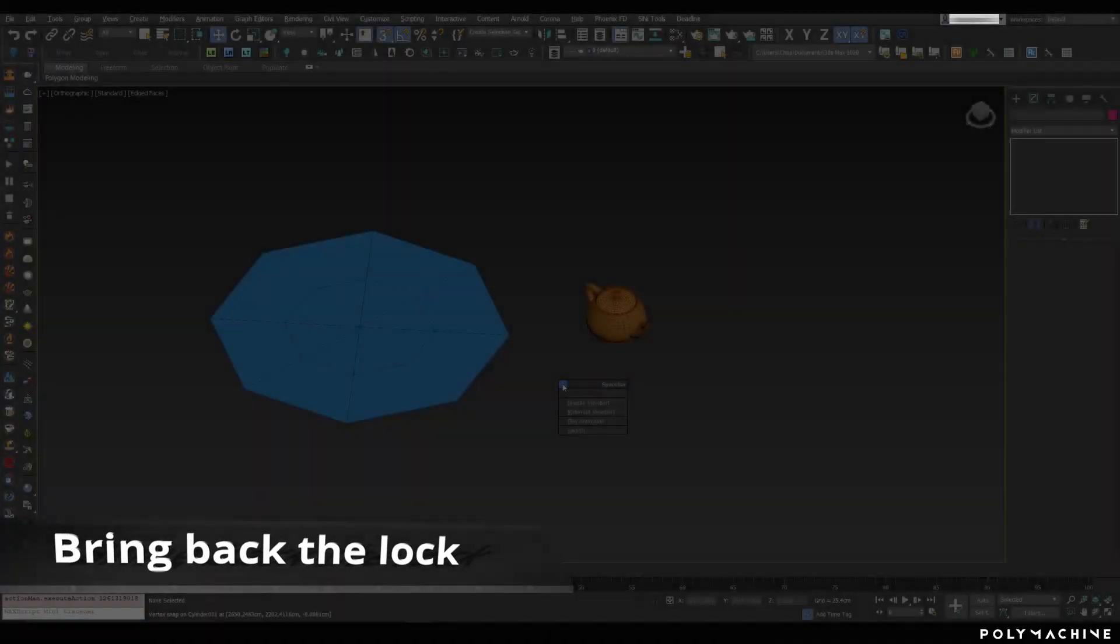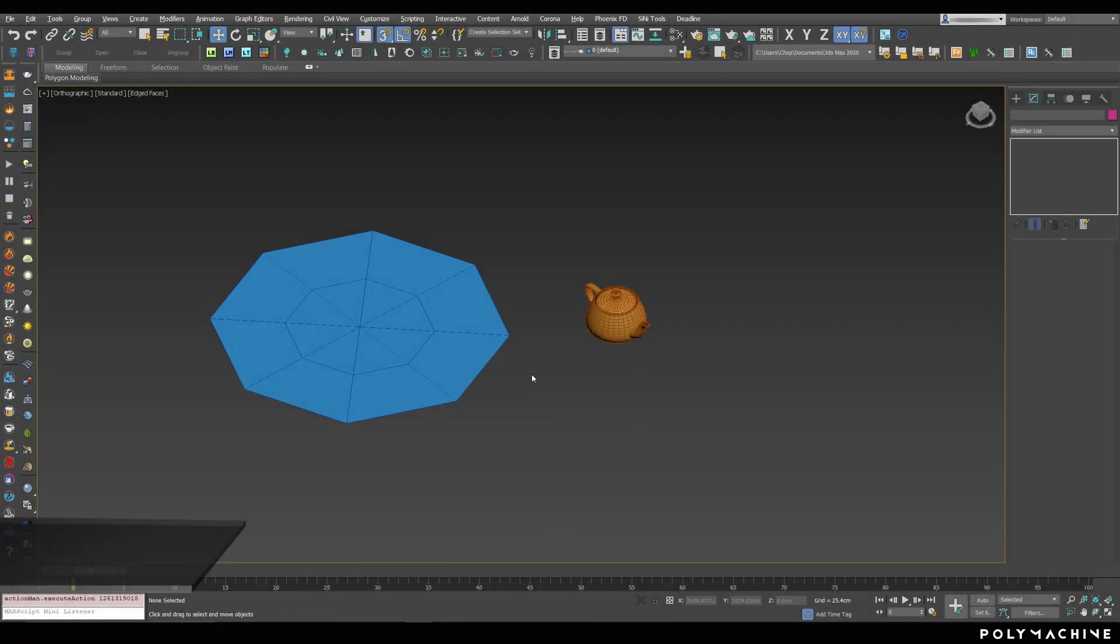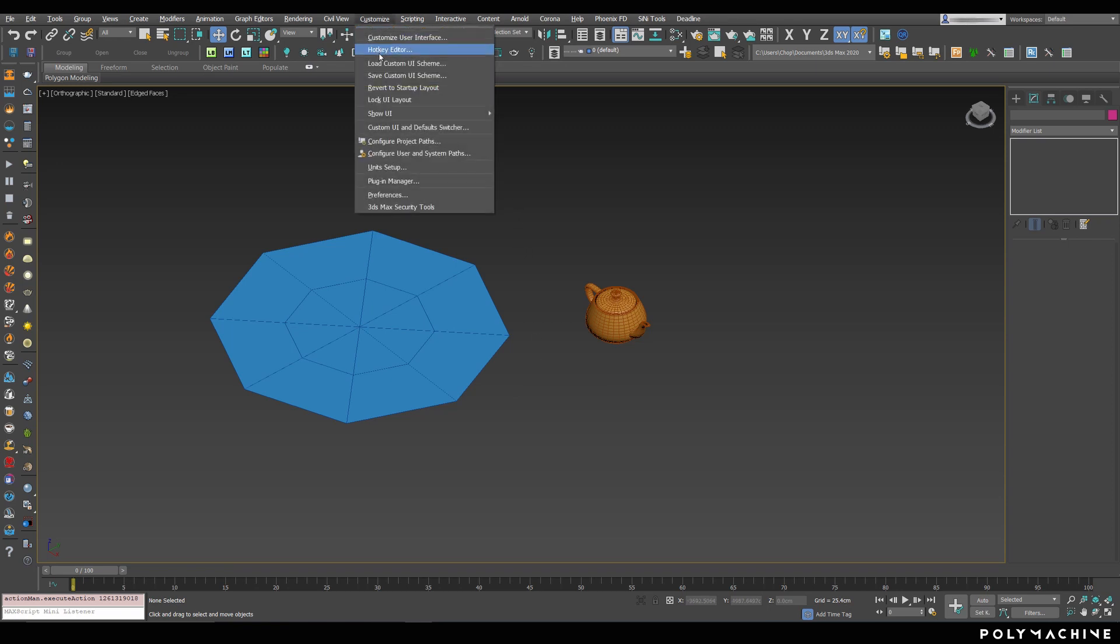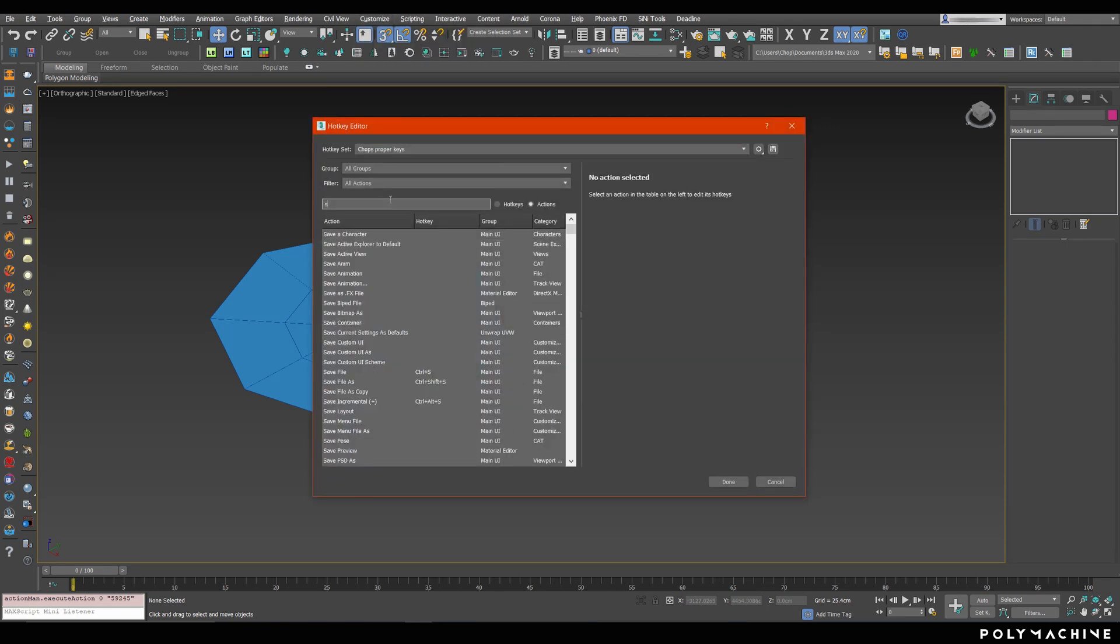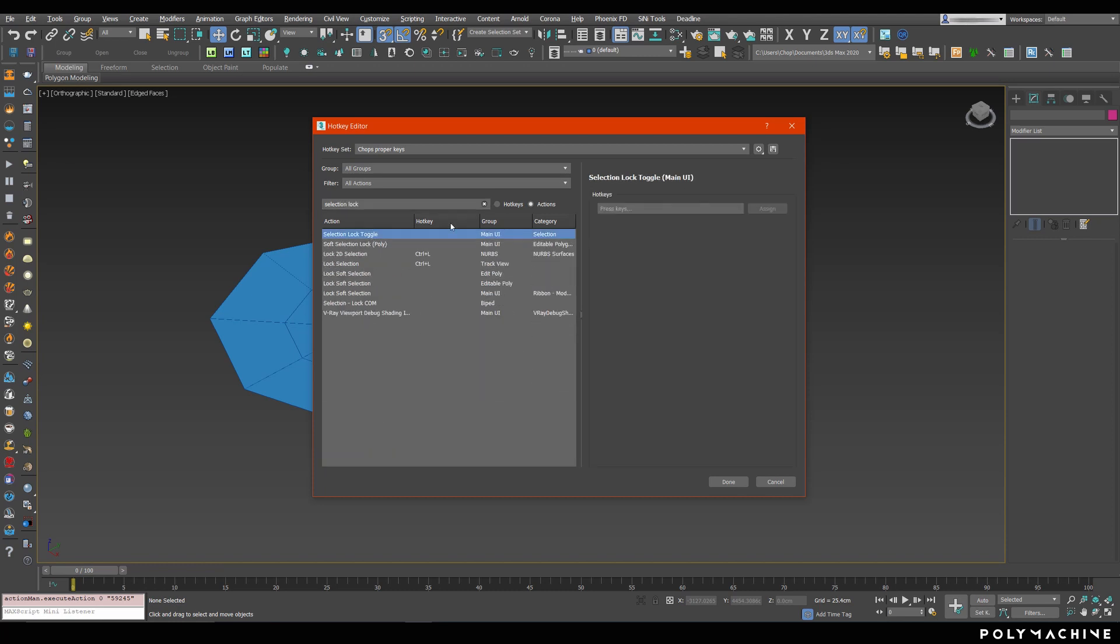First of all, if you're in Max 2020, you'll notice that pressing Spacebar opens up a new menu of some kind. Let's get rid of that by opening the awesome new hotkey editor, typing in Selection Lock, and assigning Spacebar to the Selection Lock toggle. Okay, now everything works as it should.